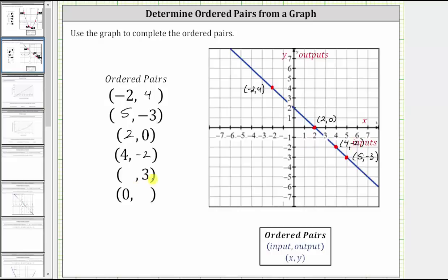For the next ordered pair, we are given the output or y-value of positive three. So we locate positive three on the vertical axis, which is here. We move horizontally to the graph. This is the point on the graph where the output is positive three. We move vertically to the horizontal axis to find the input or x-value, which we can see is negative one. The ordered pair is negative one comma three, which is the ordered pair for this point here.